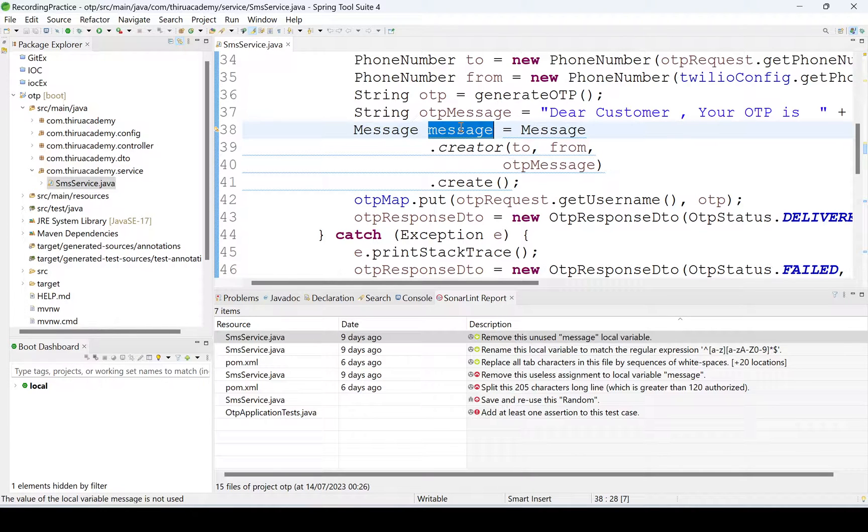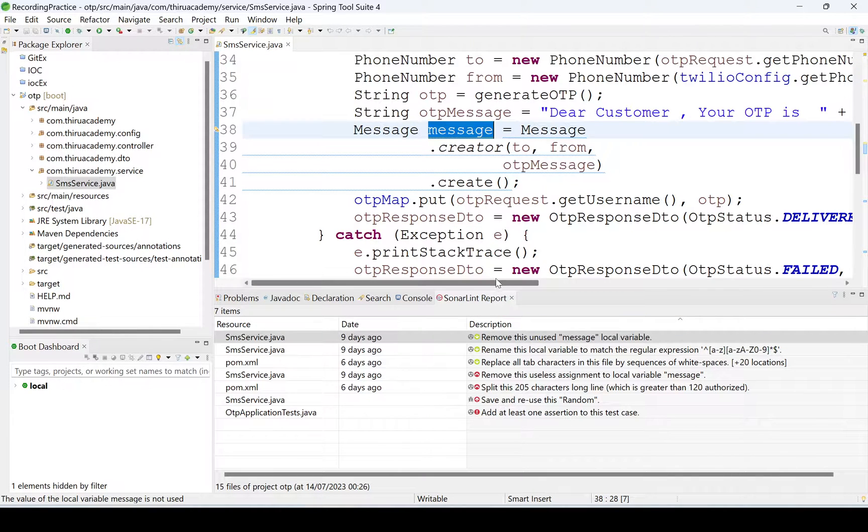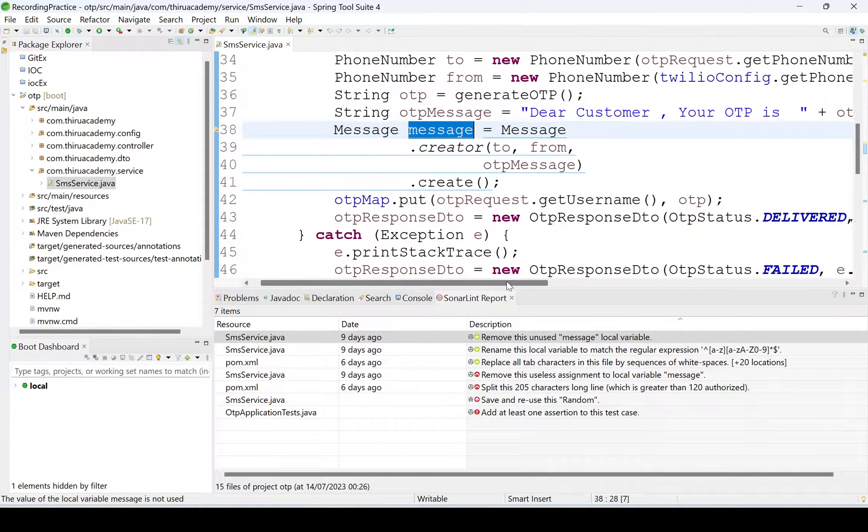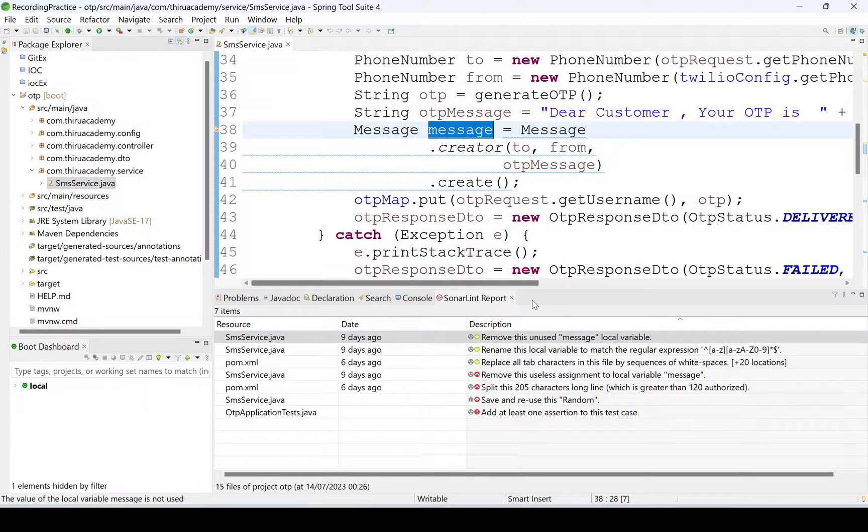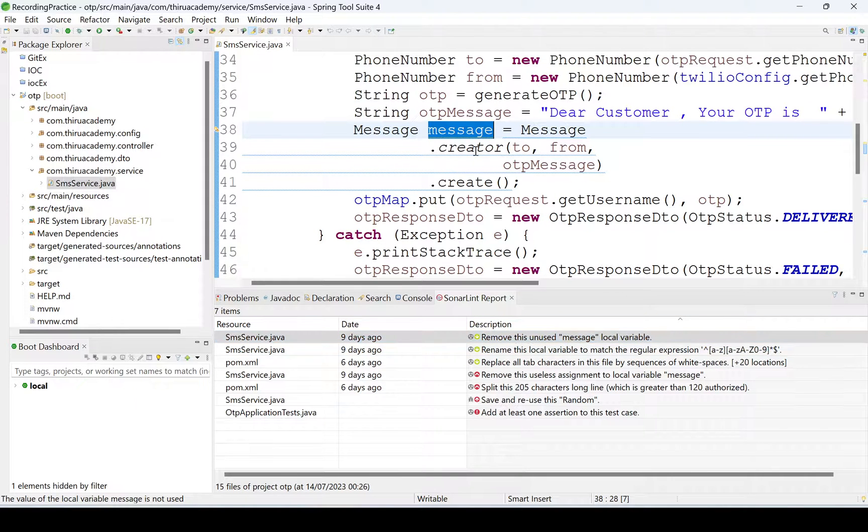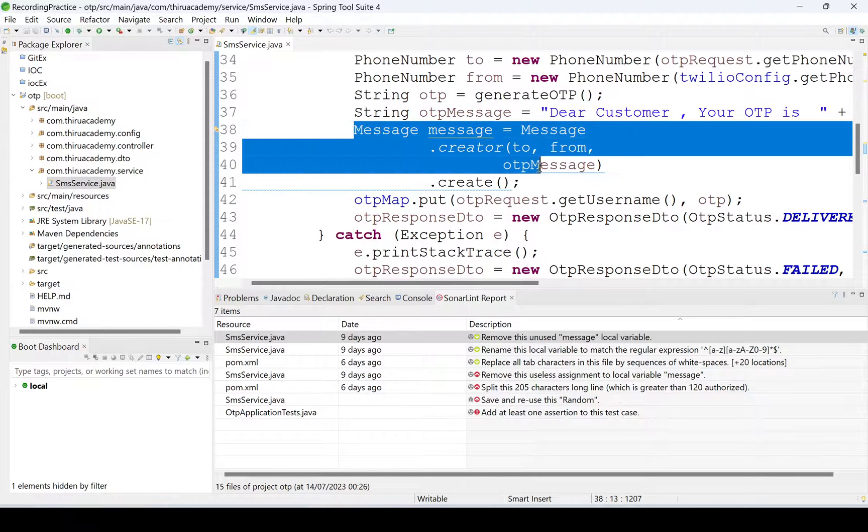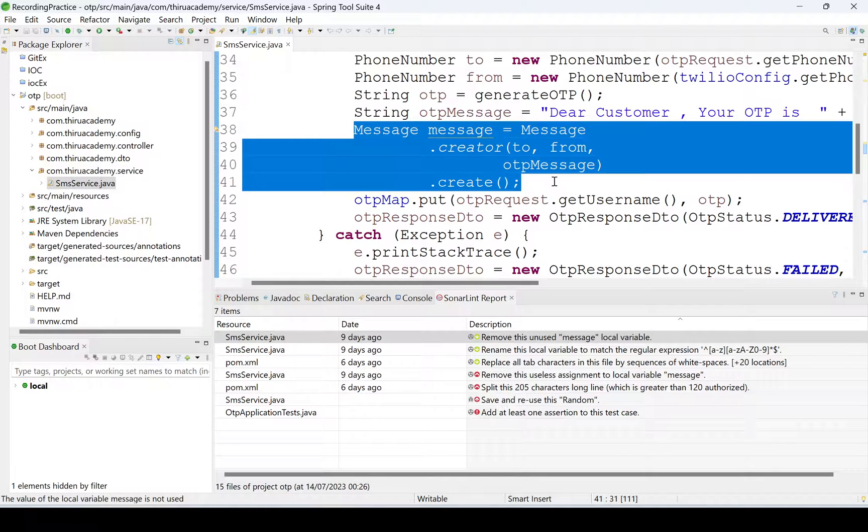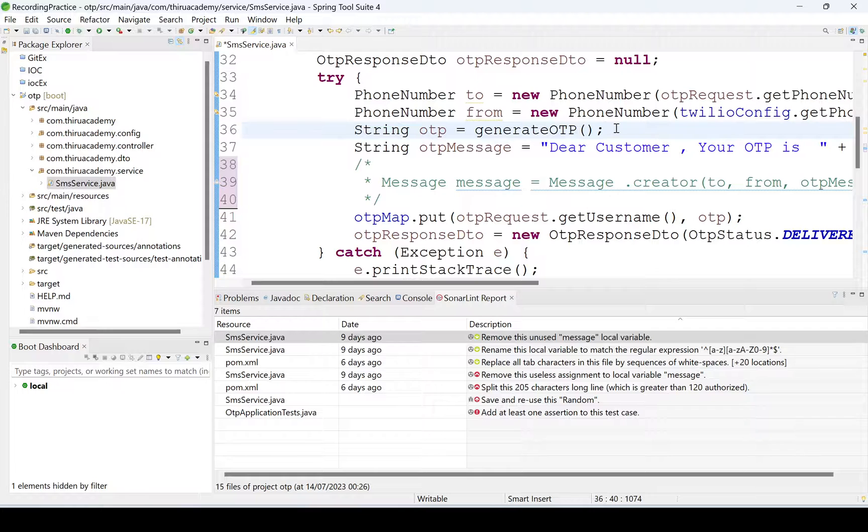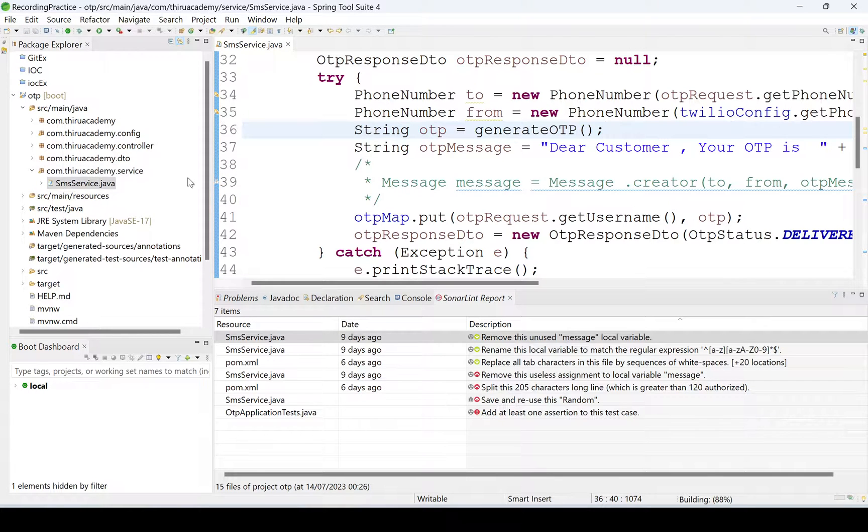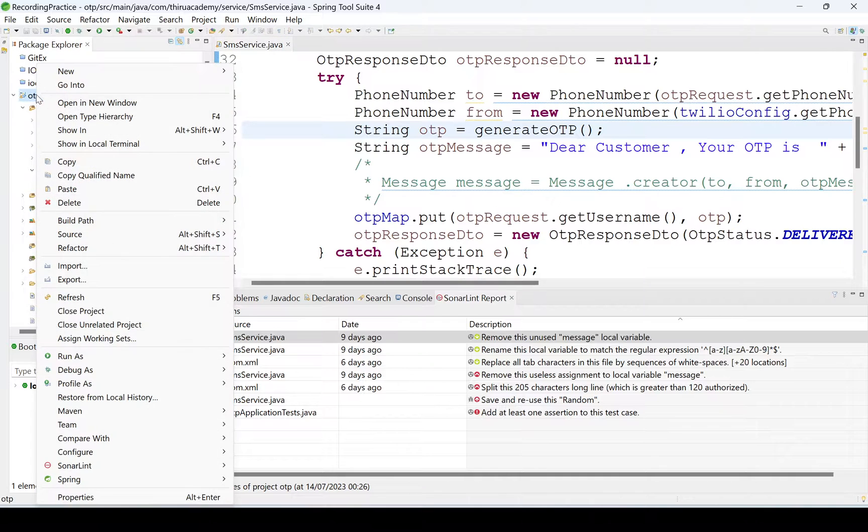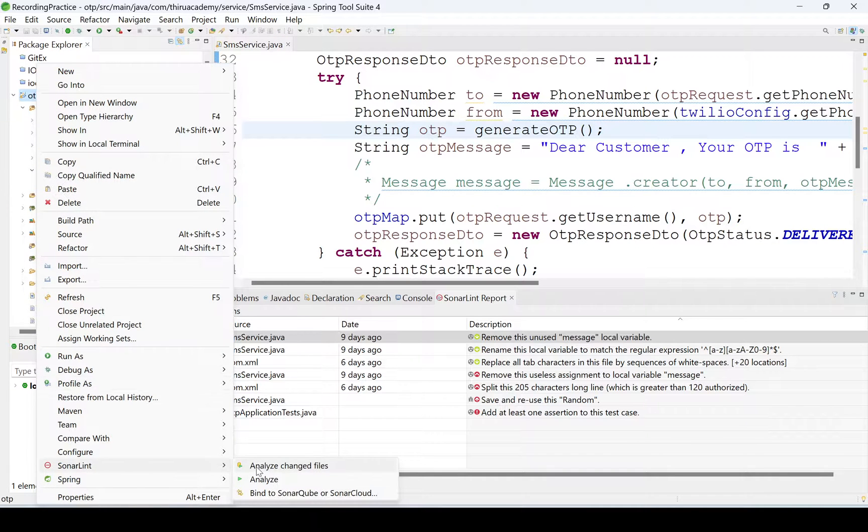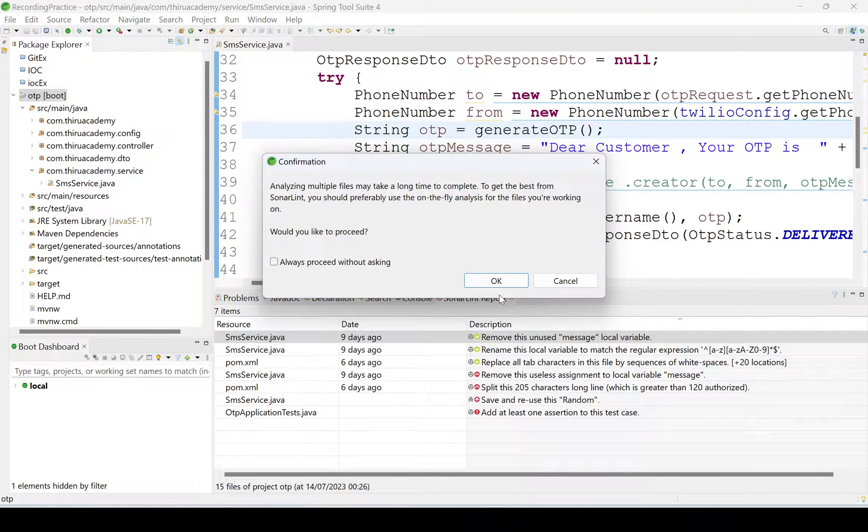What happened? We'll see. See here, remove the unused message local variable. Here I have used the message variable, I'm assigning something to that message, but nowhere I have used that message. It is saying that remove the unused message variable. I'm commenting this one. I'm saving and I'll try to generate the report once again.